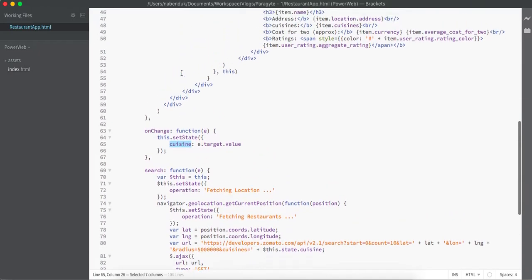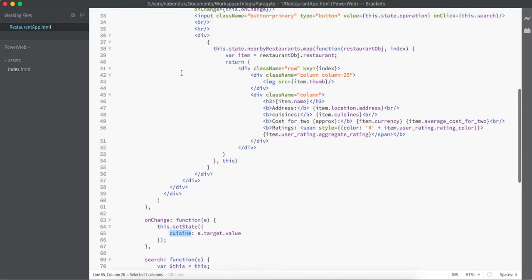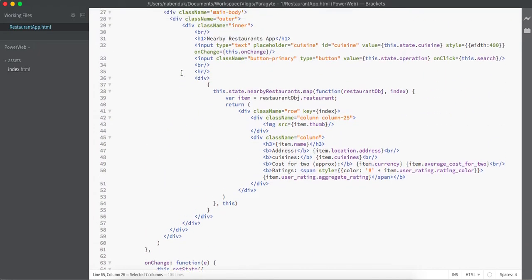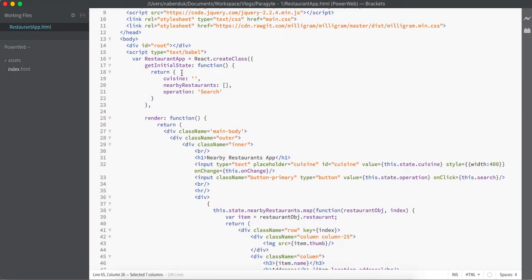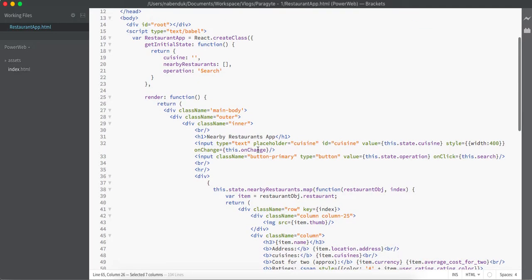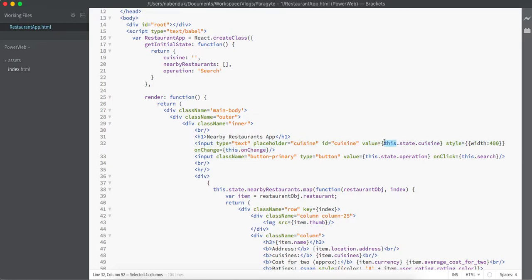As you have known before again, once our state or properties get updated for a React class, the render function gets recalled. So if I type something on this input box, the state gets changed and again this render function gets invoked and the value changes to the updated text that we have typed.